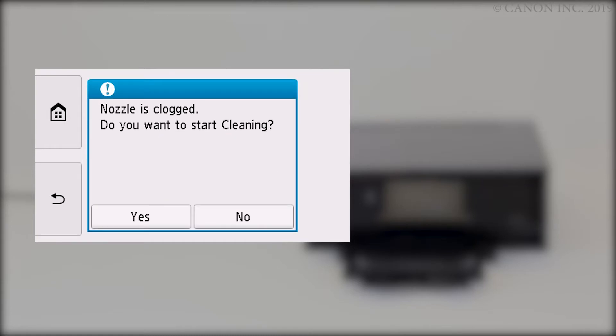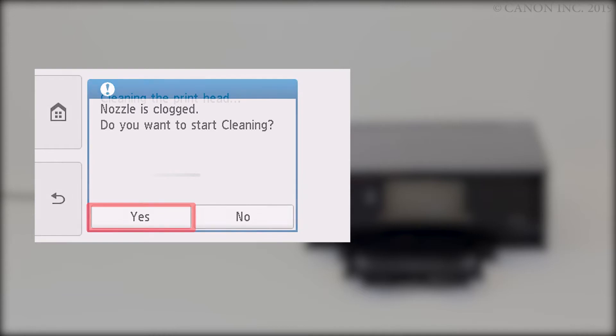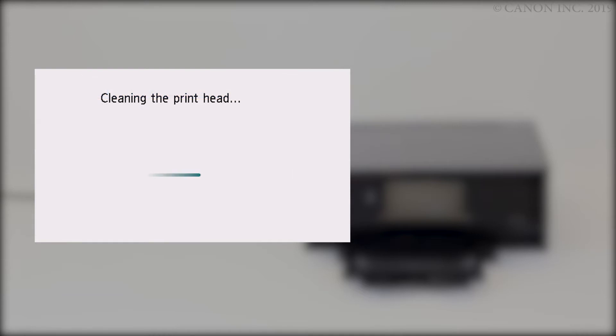If you selected Also B, tap Yes. The printhead cleaning will start. The process takes about one minute.